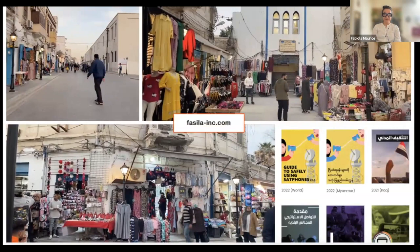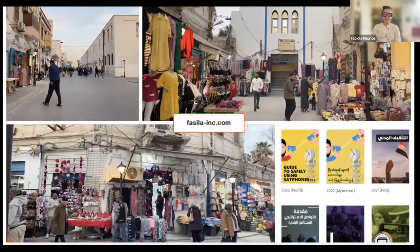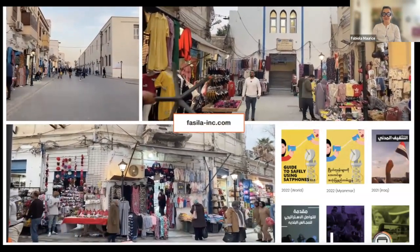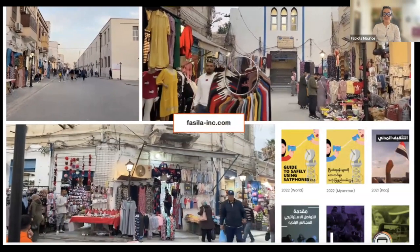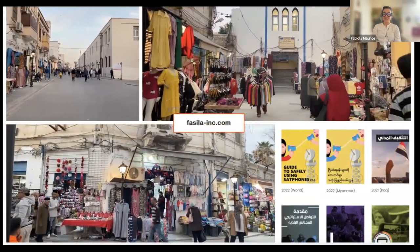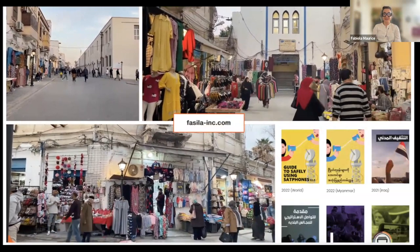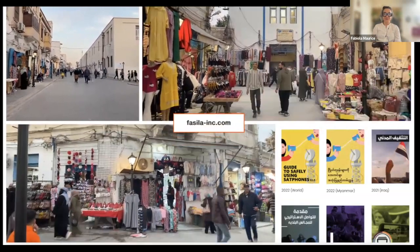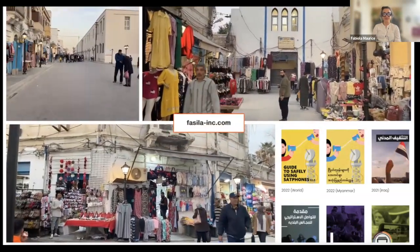Finally, another group of partners, FASILA, which is a group of independent journalists in the MENA region, was working on a story about inflation and market prices, and they used proof mode to capture some of the media that was used for that story.